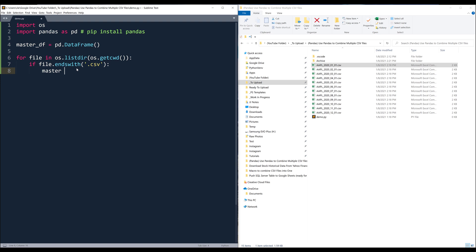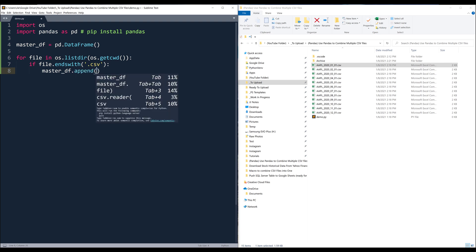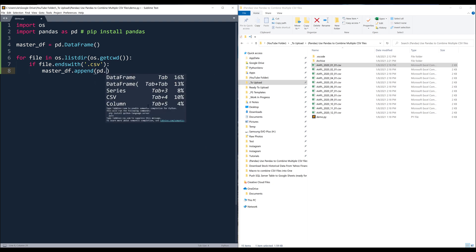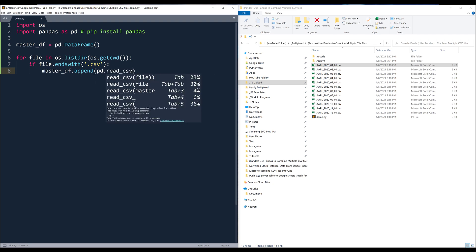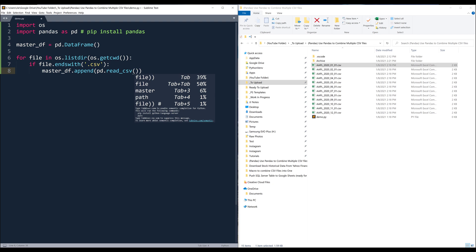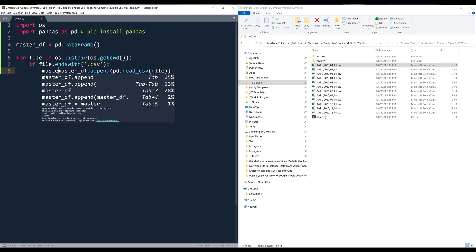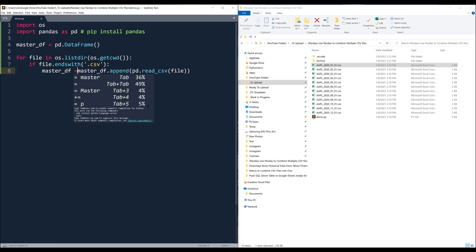So here I'm going to update the master object and use the method .append to add the new additional records. And from the Pandas module, I can use the read_csv method to read the CSV file. Then we need to reassign the master DataFrame object.